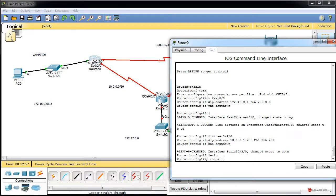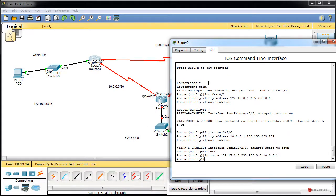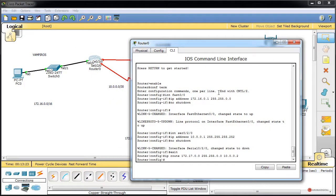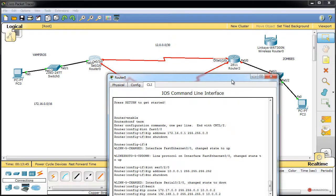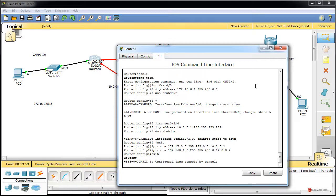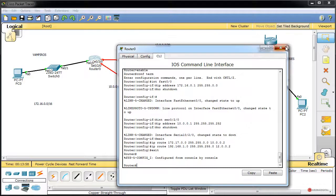Añadimos la ruta estática hacia la red 172.17.0.0 255.255.0.0 a través de 10.0.0.2. También añadimos la ruta hacia 192.168.1.0 a través de 12.0.0.2. Deberíamos de tener todo funcionando si no se me ha olvidado nada; si no, luego ajustaremos y revisaremos. Continuamos con el segundo router.